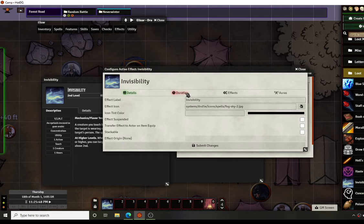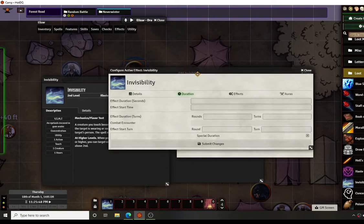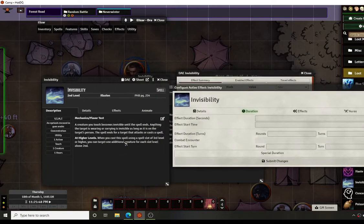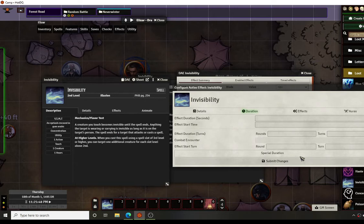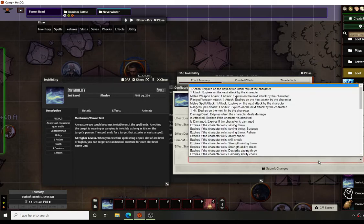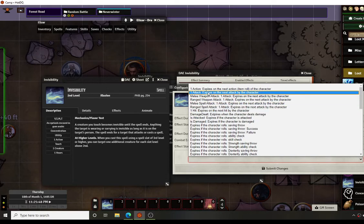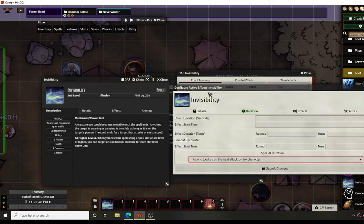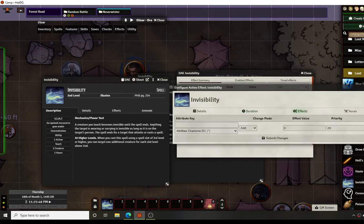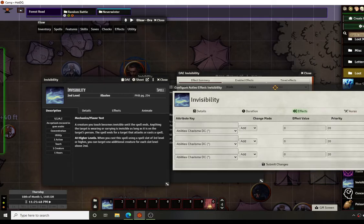One thing that I do for this is to make sure that it turns off the way it's supposed to. Whenever you make an attack roll per the ruling of the spell, whenever you make an attack the spell ends. You can go down to the special duration tab right here and you can actually choose to expire on the next attack made by the character. For the effects, we're going to create three effects.